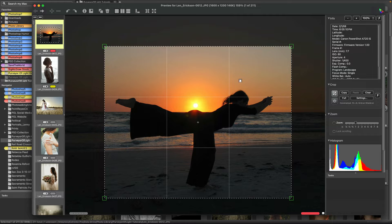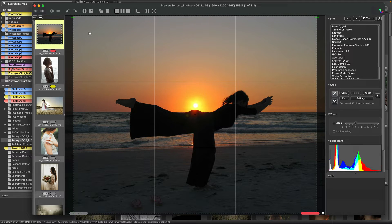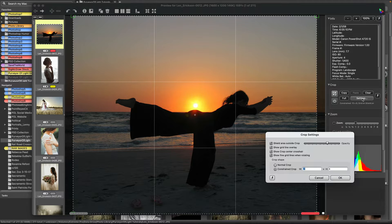Another nice feature is the full button. A lot of times you just want to have the maximum size available given the crop, and you can just hit full and it will give you the maximum size that would cover the image for cropping.